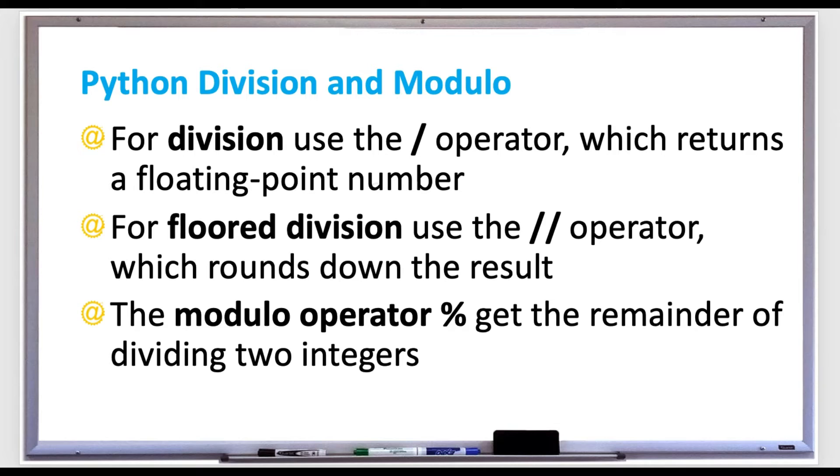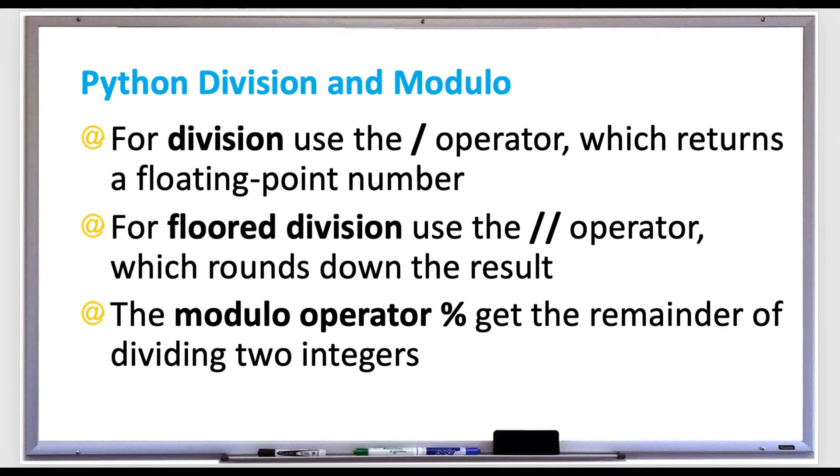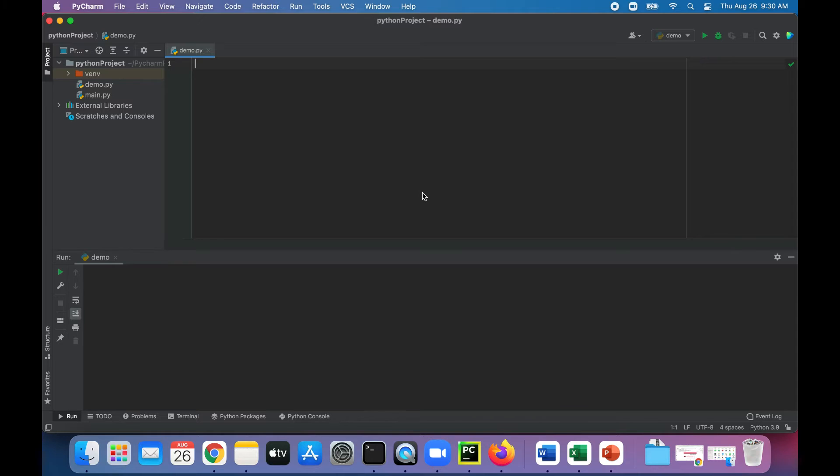You simply say any number modulo two. If it returns zero then it's even, if it gives you back one then it's odd.